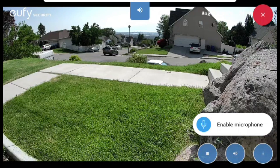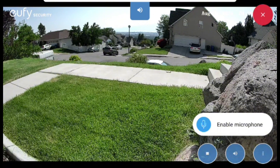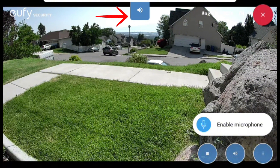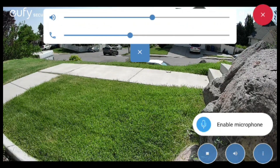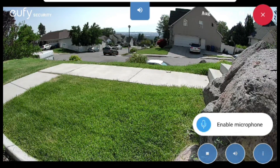To adjust the audio volume coming from the camera or your microphone volume, simply tap on the megaphone icon at the top to bring up a slider for the audio and speaker volumes. Use the slider to adjust these volumes accordingly. Press the X below the sliders to exit out of adjusting volume.